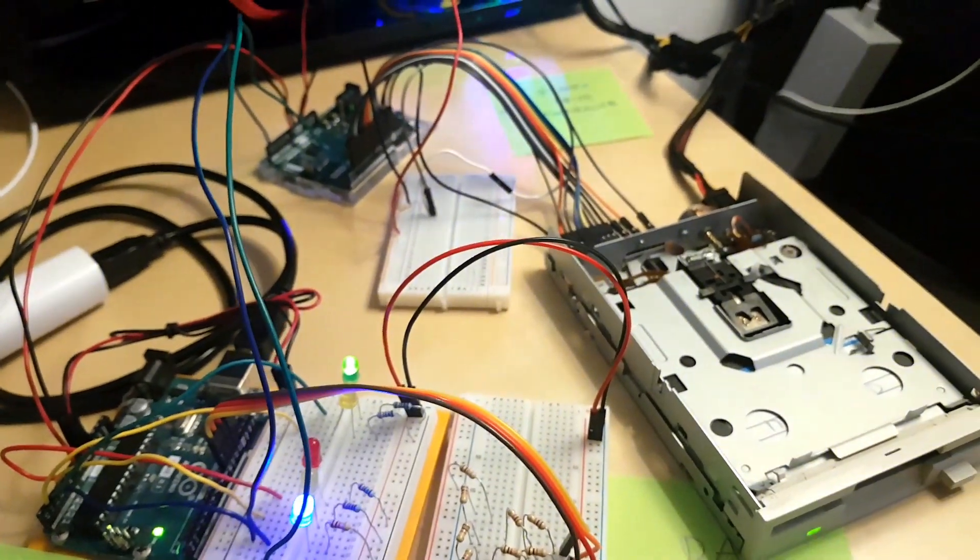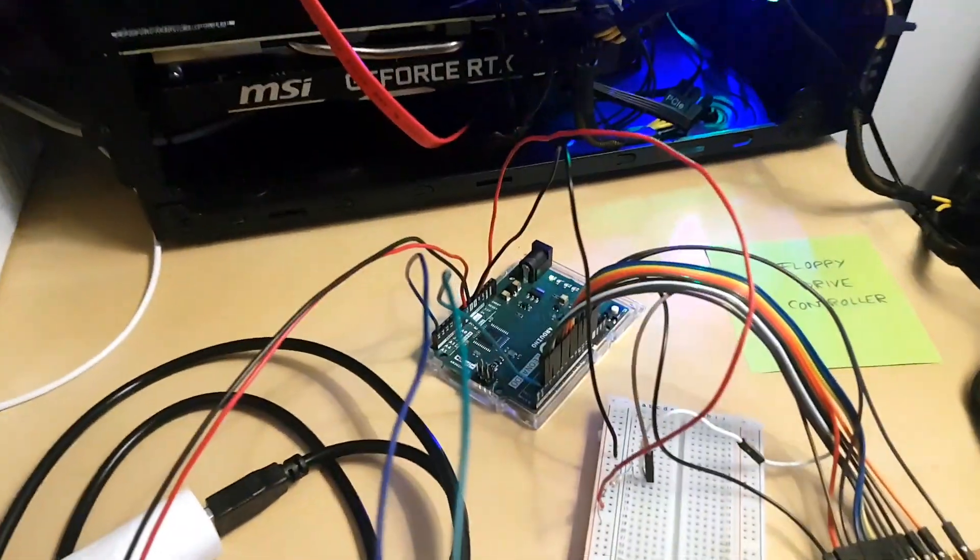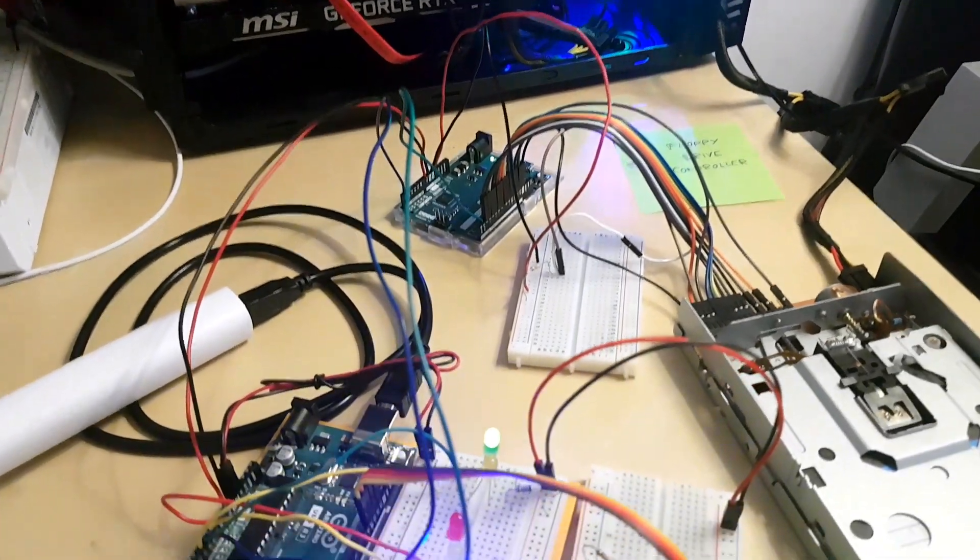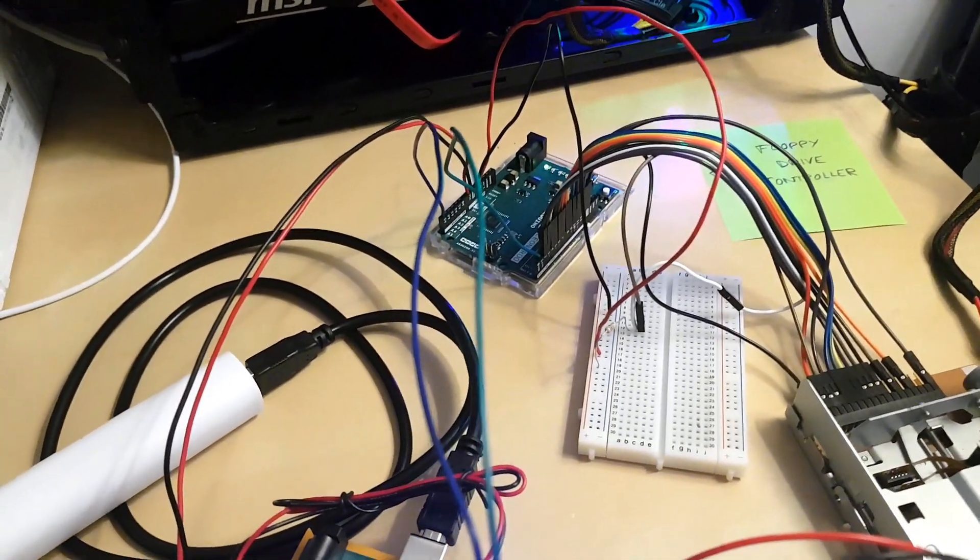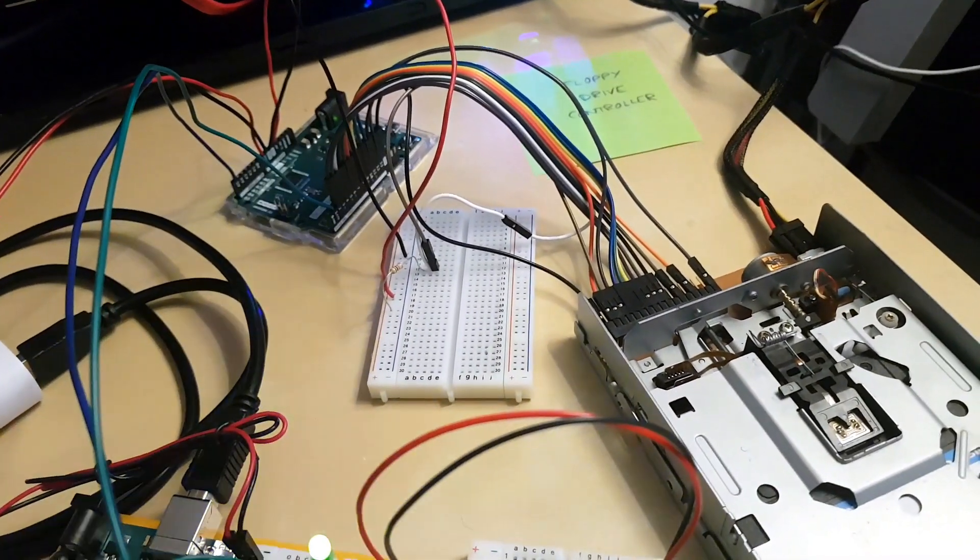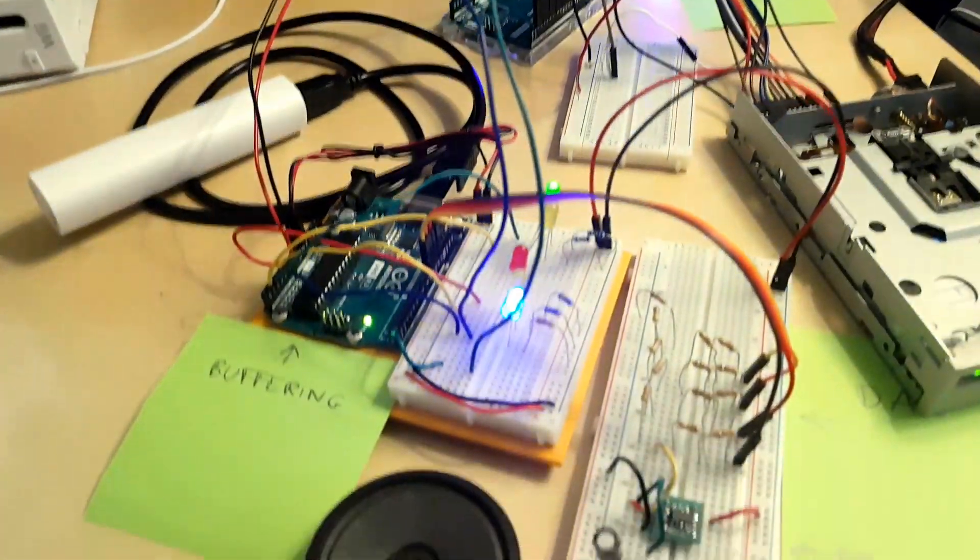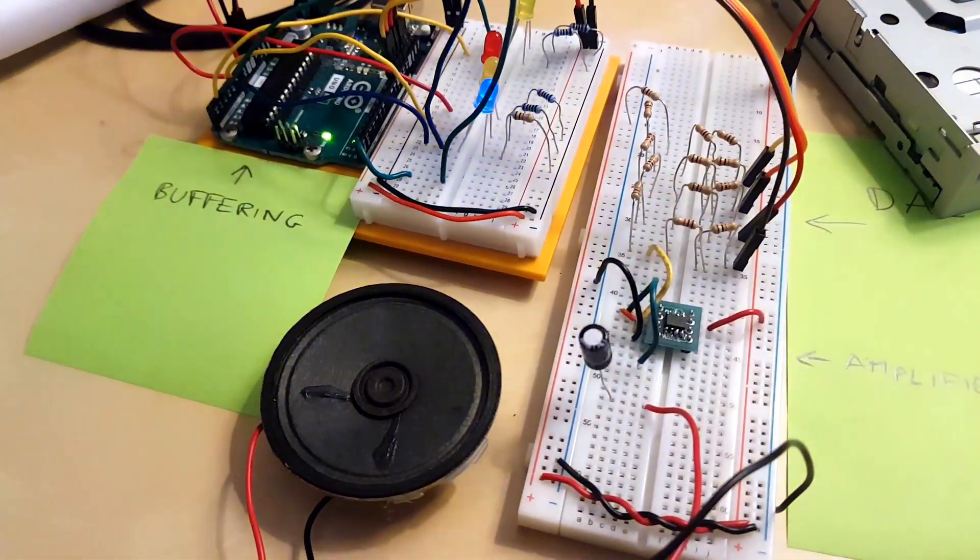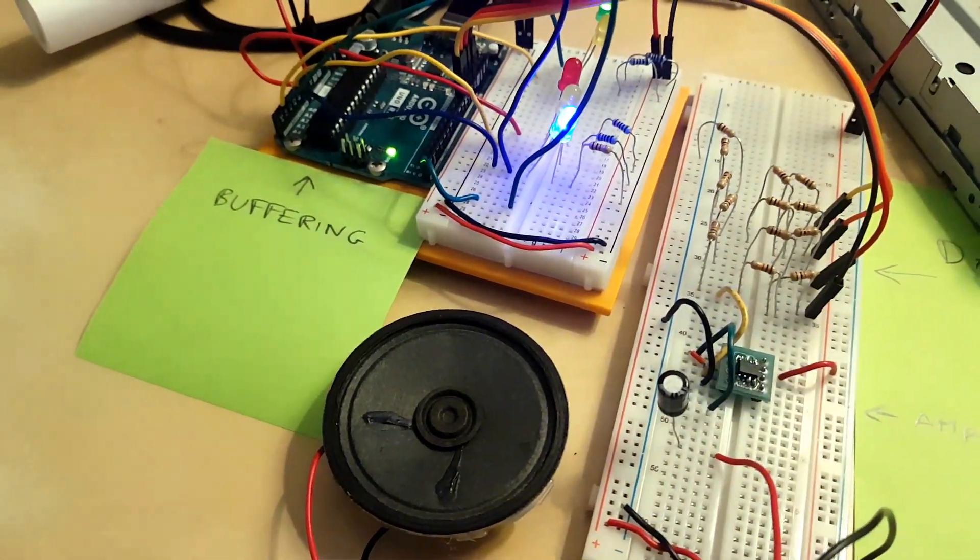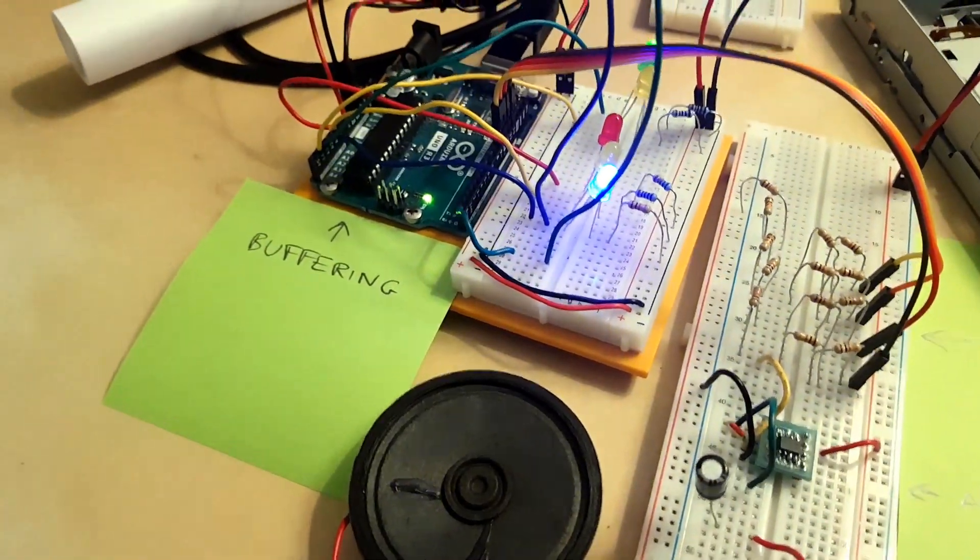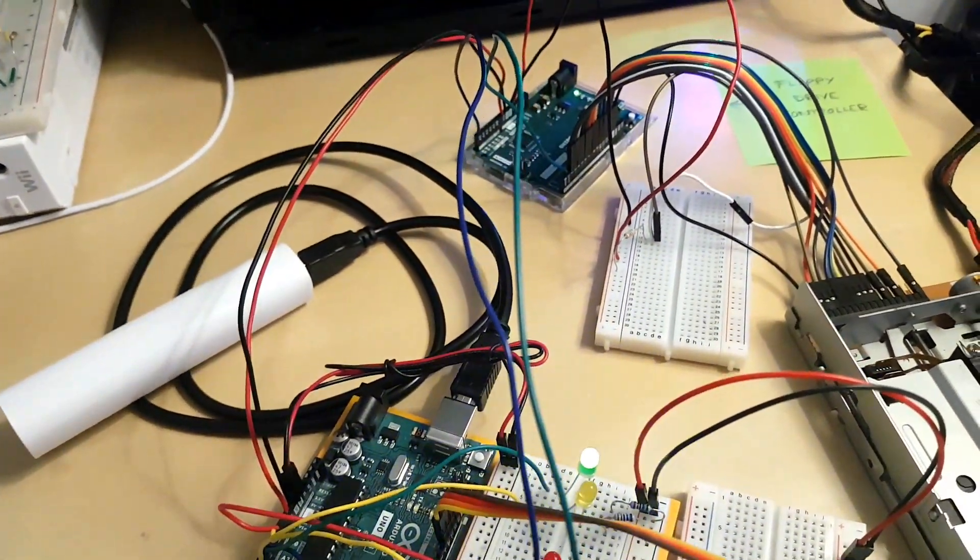But even with this library developed by that guy that I loaded on this first Arduino, there are still some difficult challenges. One is that this library needs to have complete control of the CPU when it receives the data from the floppy disk. So at that moment, it's not possible to send any data to the speaker. This is a problem because we cannot interrupt the sound to read the floppy. We need to play the sound continuously. So we need some buffering. This is why I need two Arduinos actually.